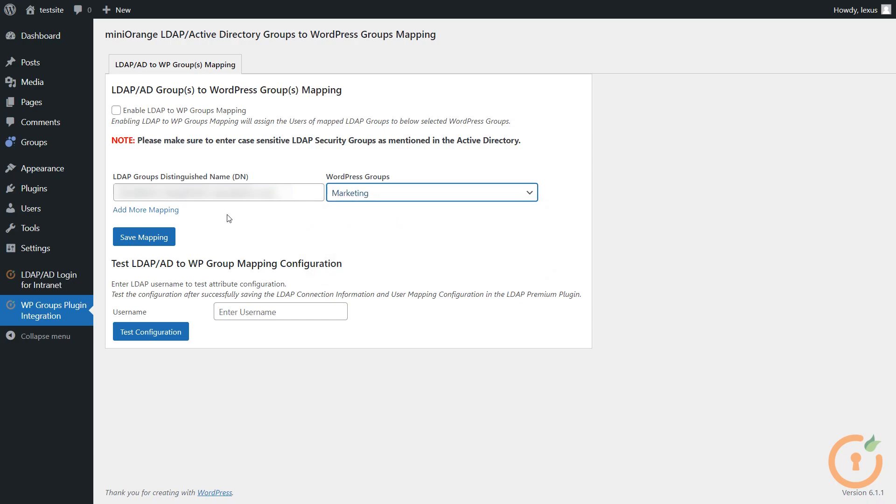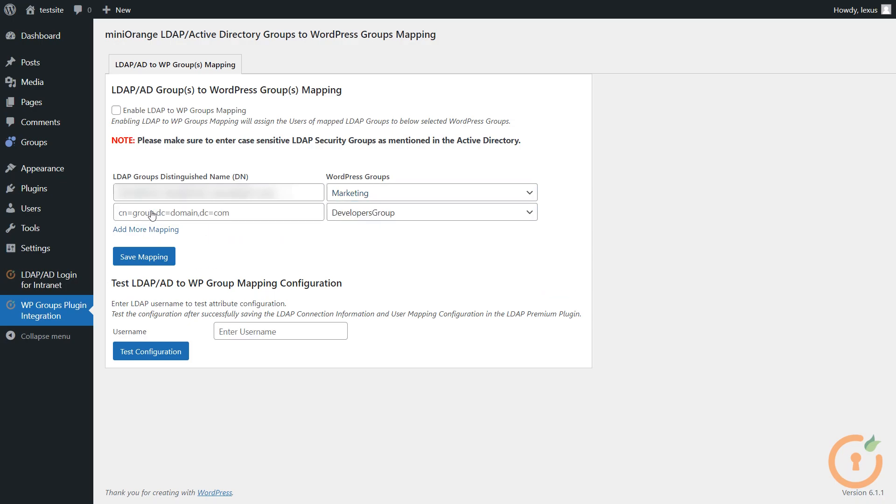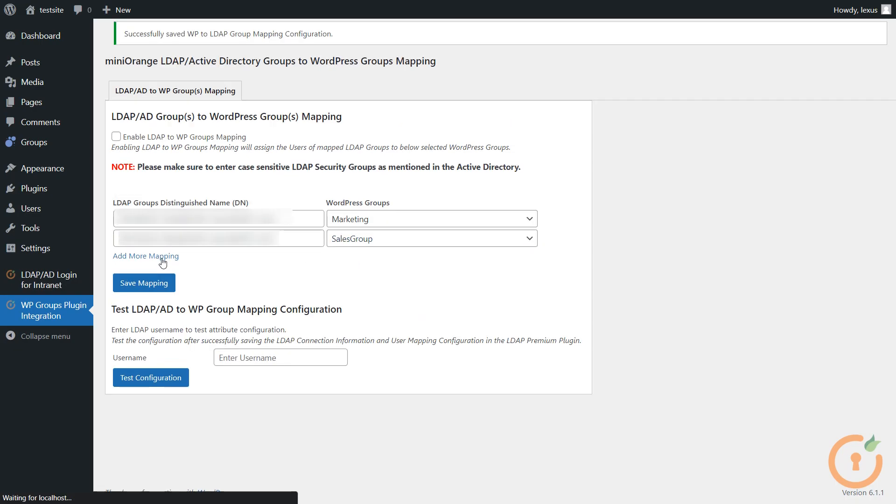If you need to add more mappings, simply click on Add More Mapping, and a new empty field will appear. Once you have finished configuring the mappings, click on Save Mapping button to save the configuration.